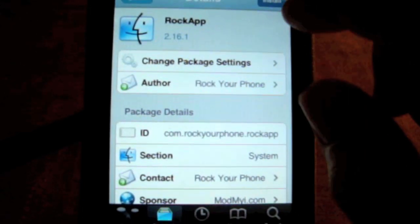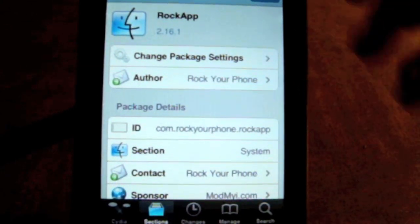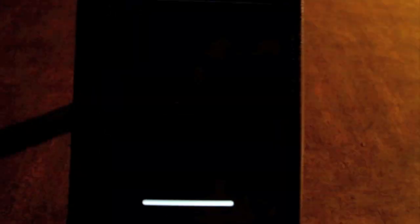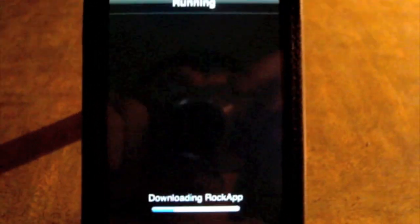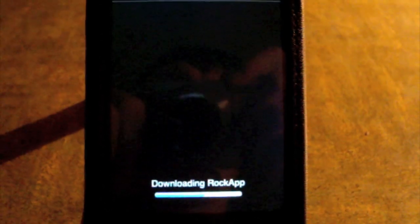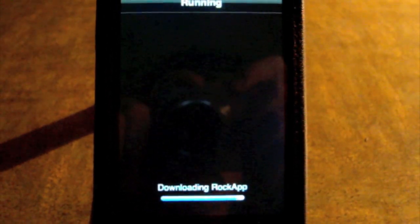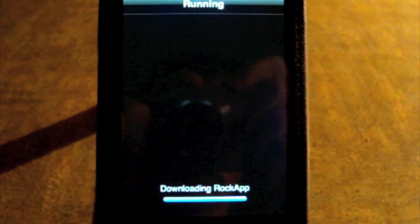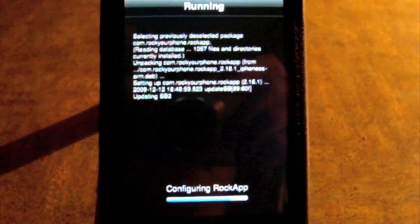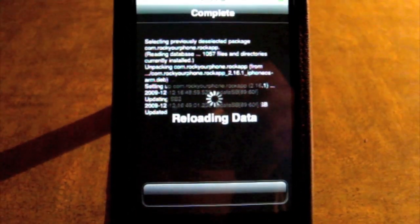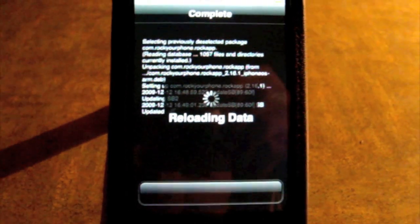That is the one you're going to install. Click on it, click Install, and confirm it. I'll also show you guys how fast ROCK is and how to set it up as well.